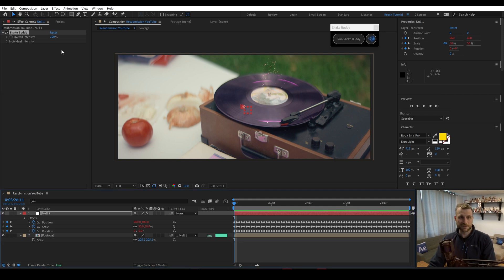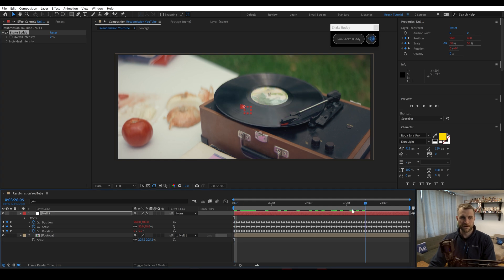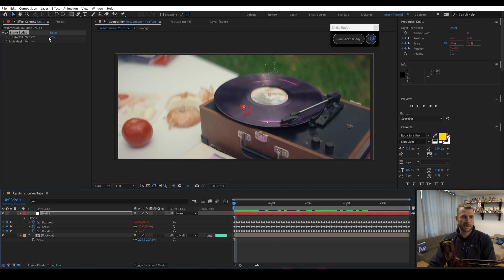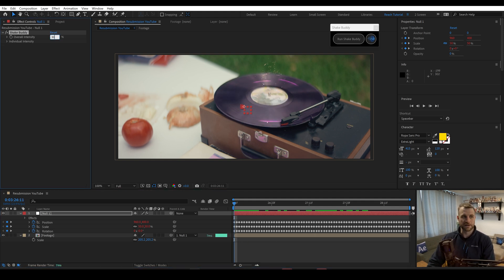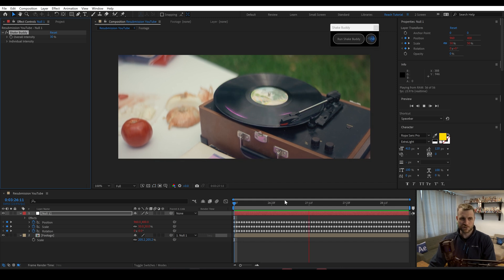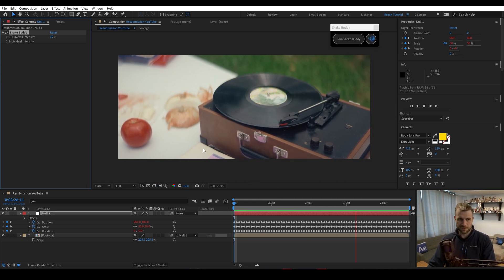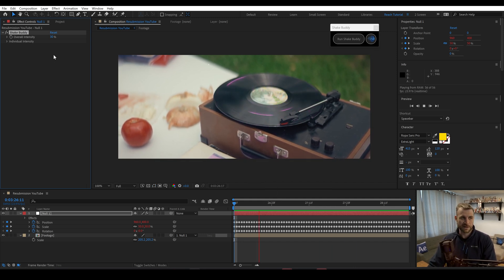But you now have these controls. So if I set this to zero, you can see that there's no shake anymore. This allows us to easily tone down that original shake. You can see we have a much more subtle shake now.